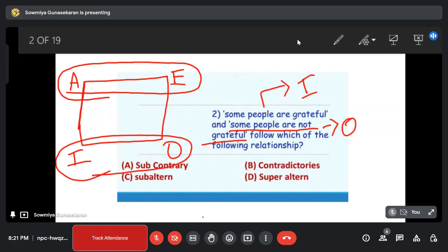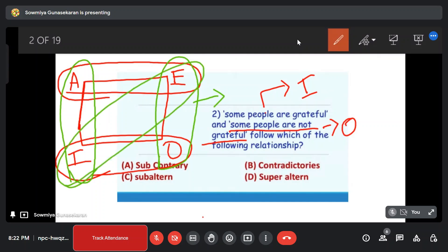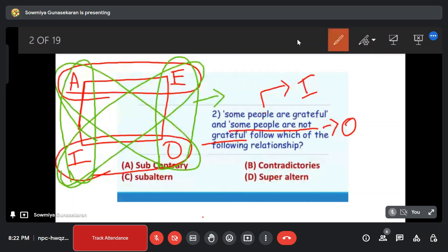What is the relationship between A and I, or E and O? Subalternative — that is the sub-alternation relationship. What is the diagonal relationship? Contradictory. If you know the wordings in any sentence and know the relationship, it is easy. The diagonal is the contradictory relationship.